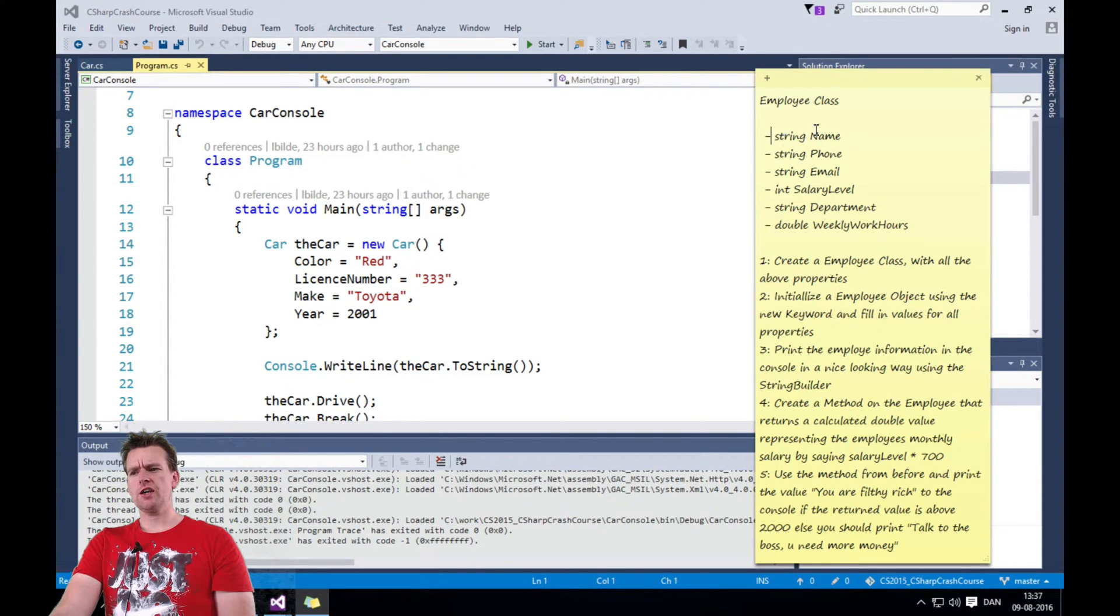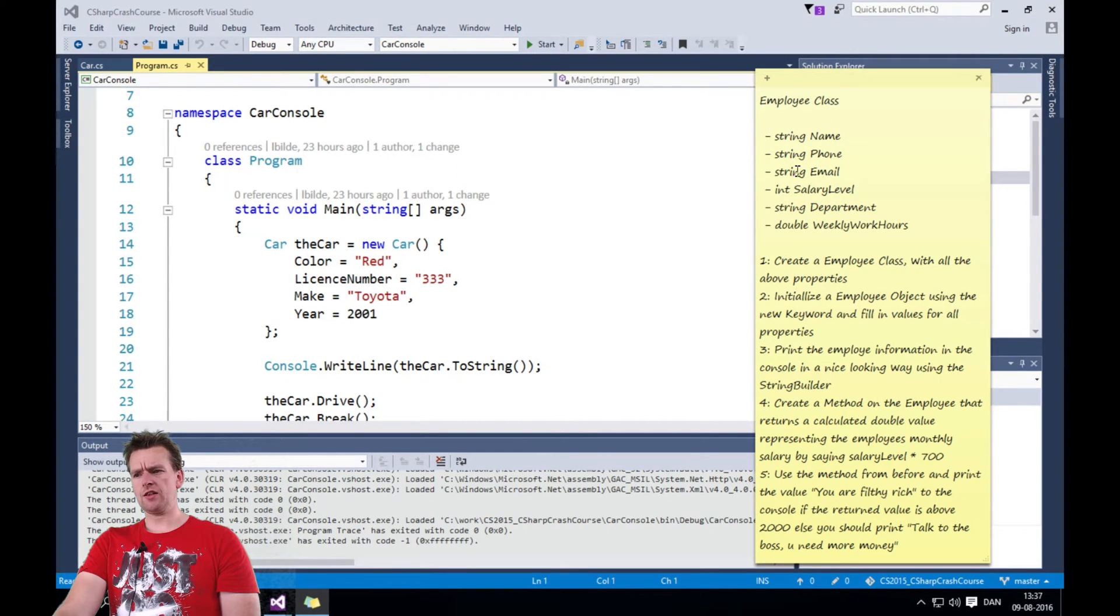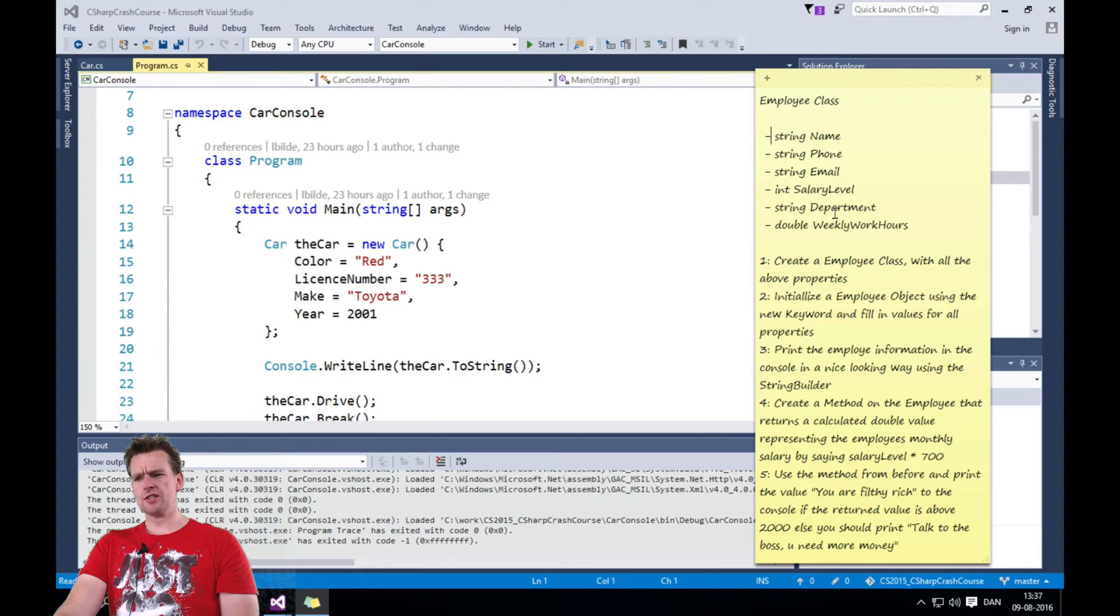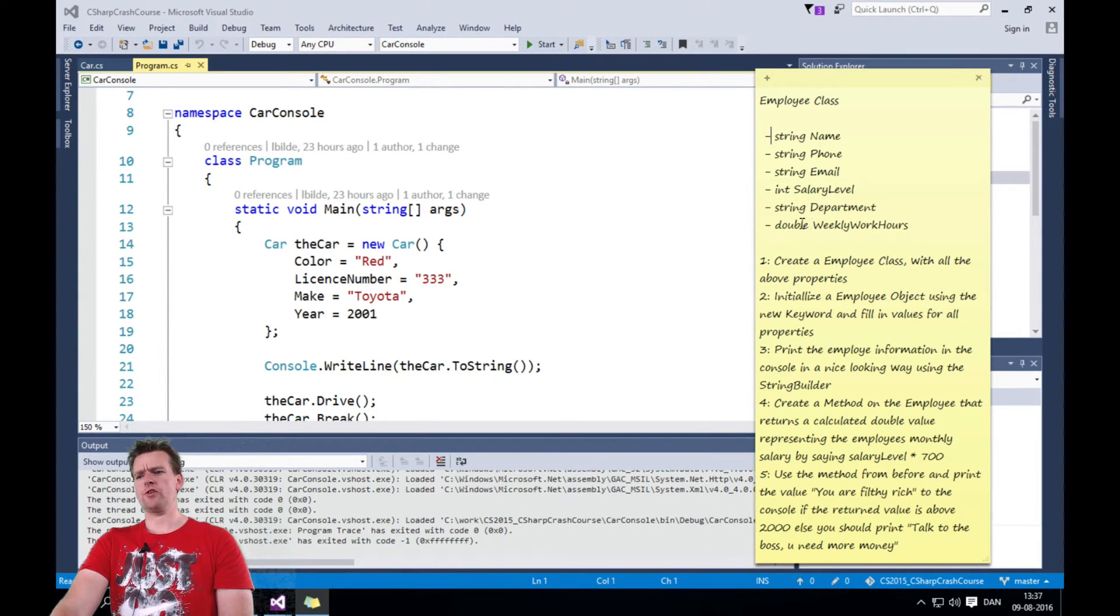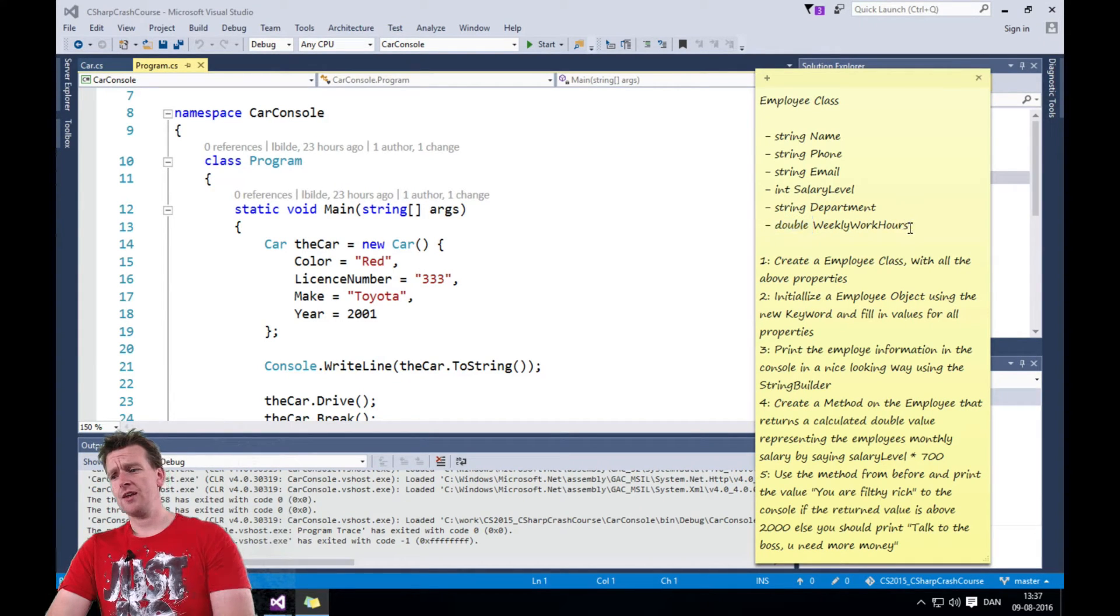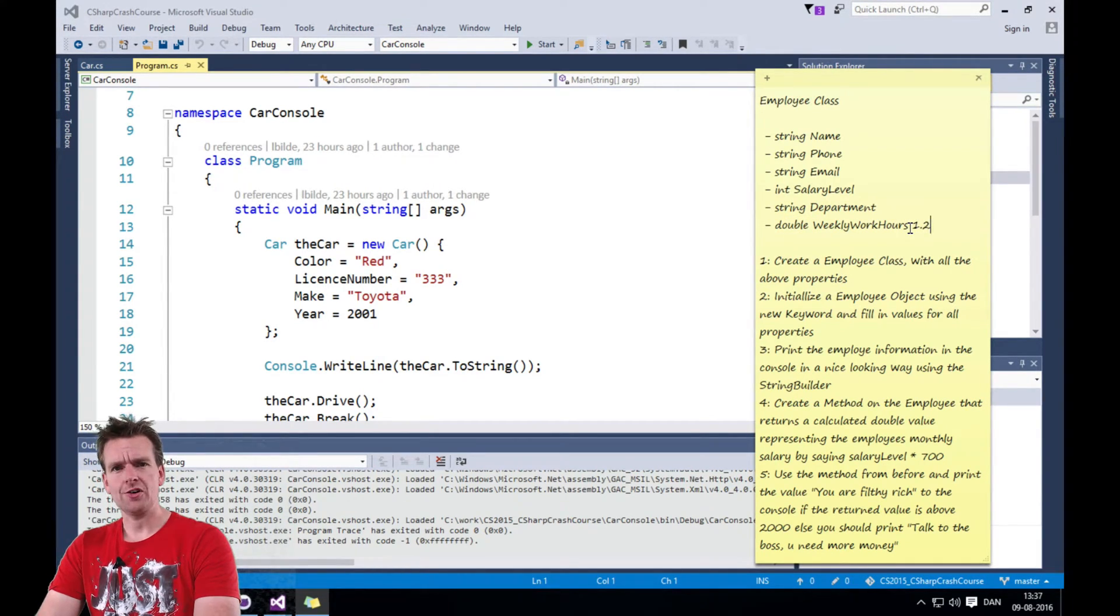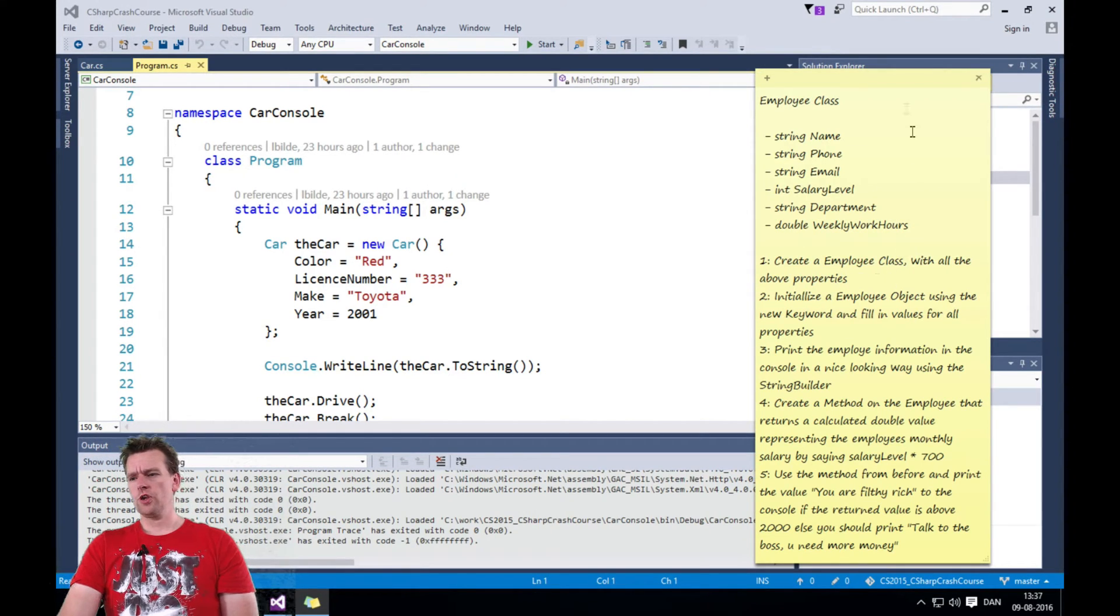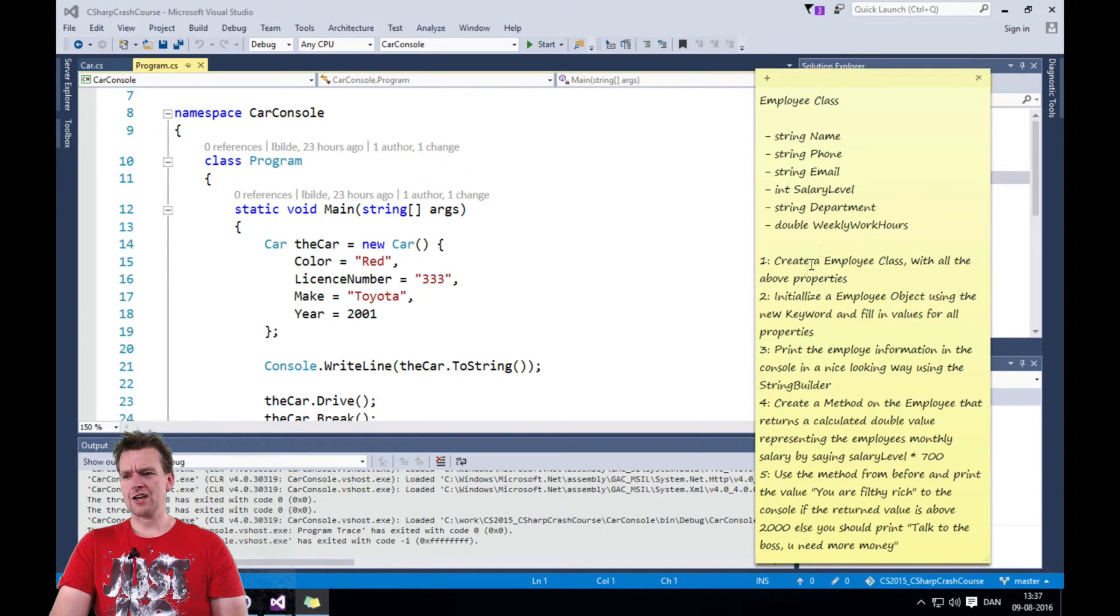It's going to contain a name property of the type string, phone of the type string, email again string, salary level of the type int, department of type string, and weekly work hours of type double. Now we didn't touch the double type yet, but it pretty much just means that you can start writing comma or digit numbers inside here if you want to. So you have to create these guys and you have to create this class. So that's the first exercise.